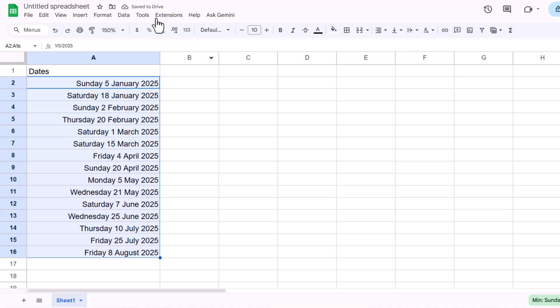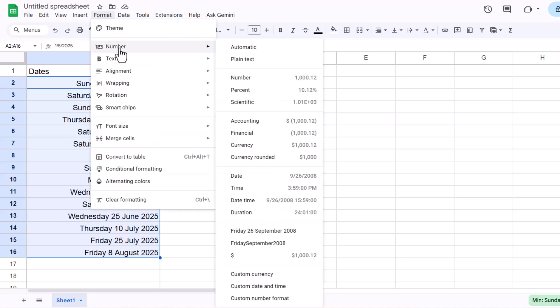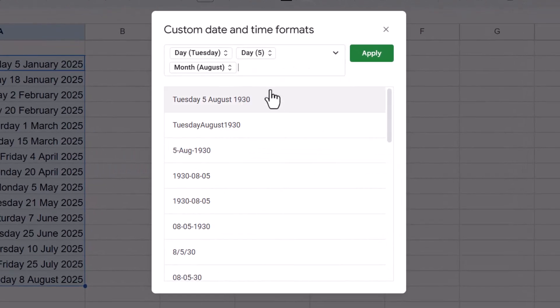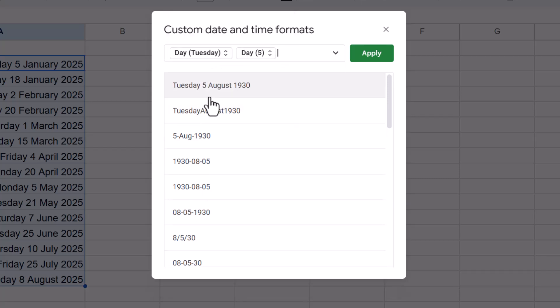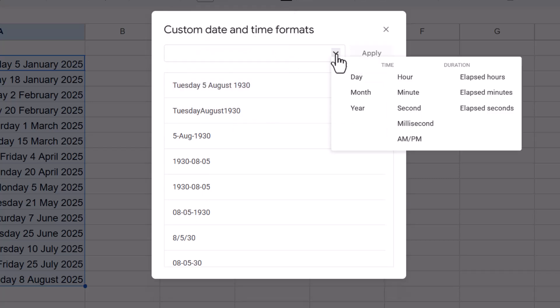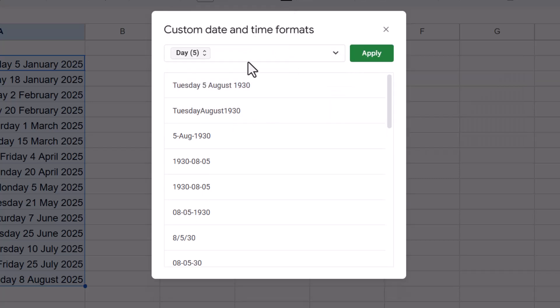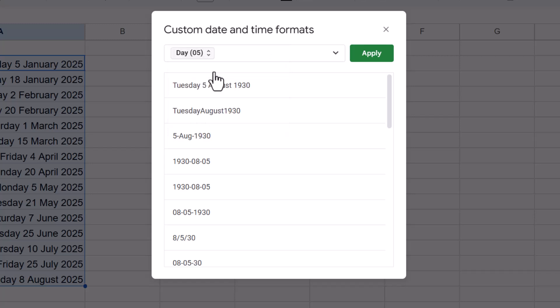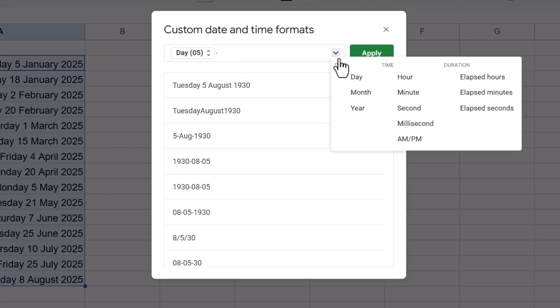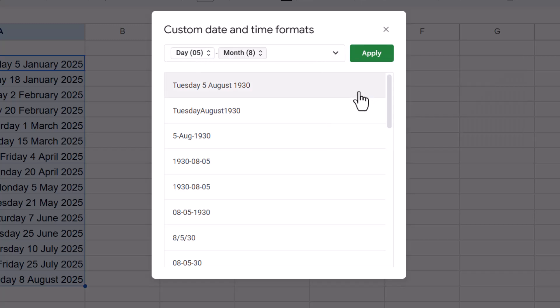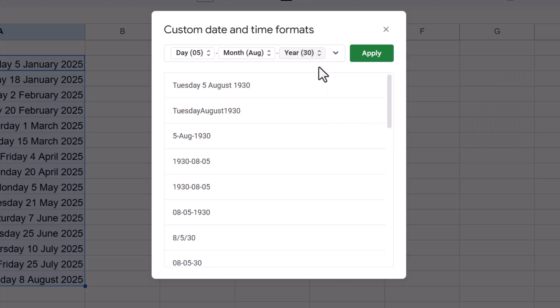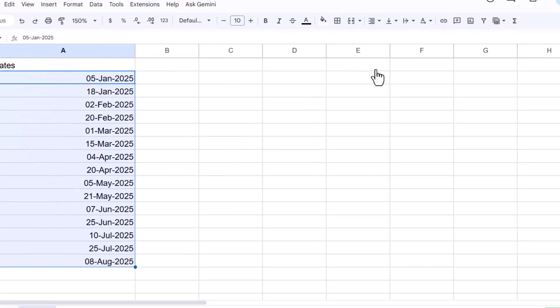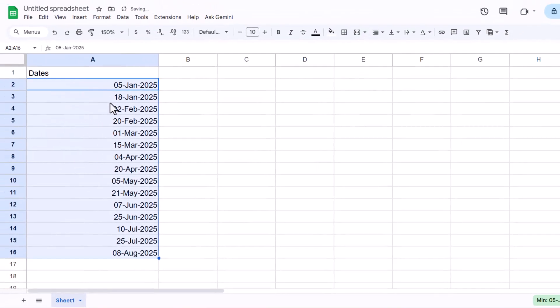Now you can do this with any format that you like. If I go back to the Format option and back to Custom Date and Time, I could easily delete these. And I could say I want the day as a number, then I want a dash. So I click after this little box, put a dash in. Then I want the month name, but I want it abbreviated. Then I put another little dash in, and then I want a four-digit year. And you can see it does exactly that.